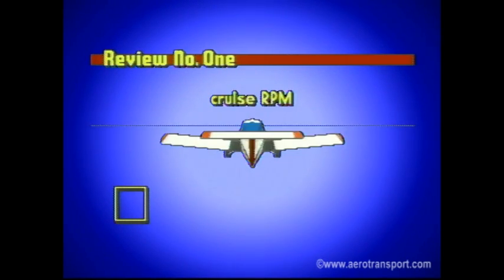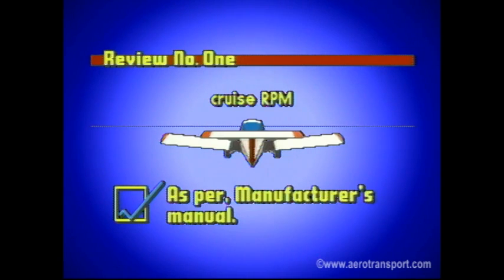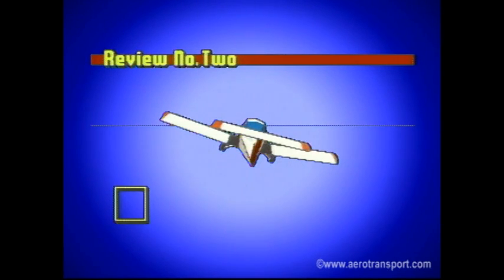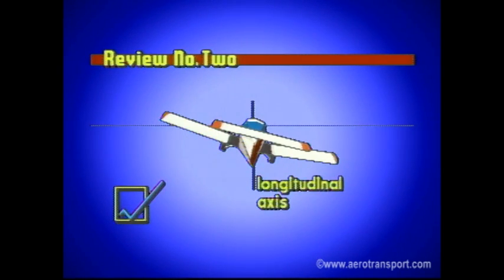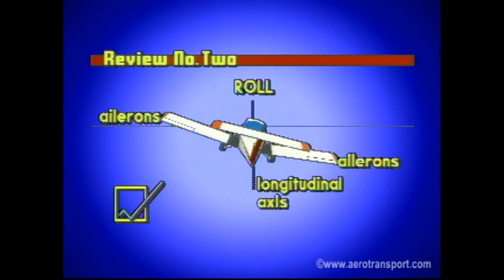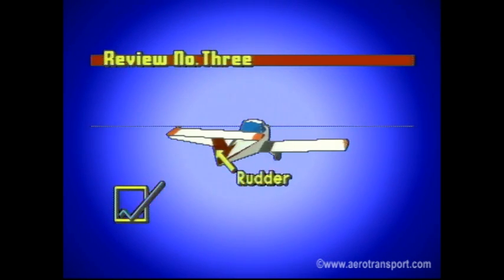Review questions: At cruise RPM, what indicated airspeed can you expect? This will vary from aircraft to aircraft — the cruising range is outlined in the manufacturer's manual. When placing an aircraft in a bank attitude, what movements do you use? When an aircraft is banked it moves about its longitudinal axis — this movement is known as roll and is controlled by the ailerons, operated by turning the control column left or right. How is yaw prevented? The yawing movement may be prevented and controlled by the use of the rudder.